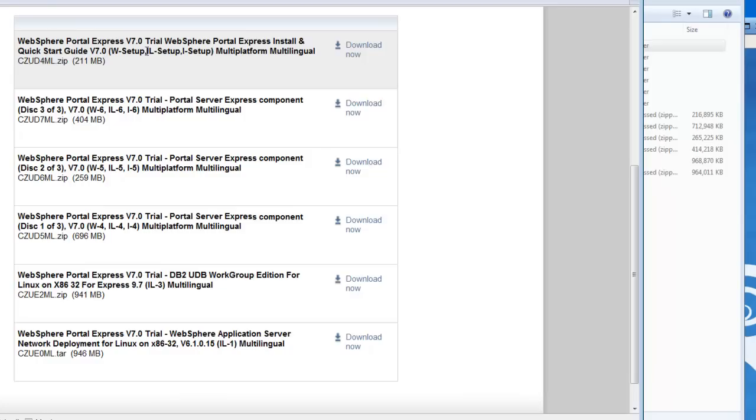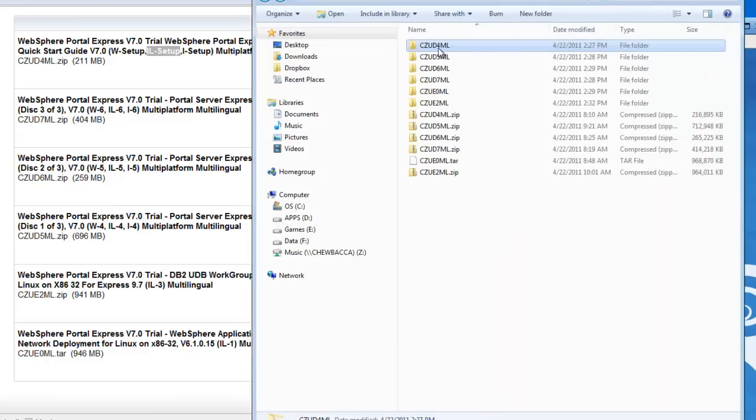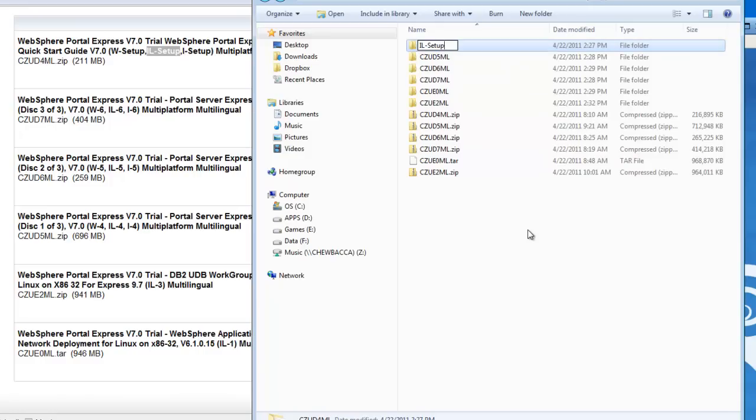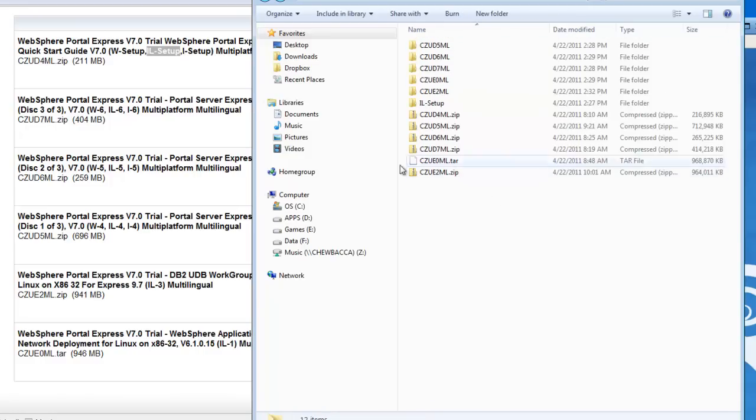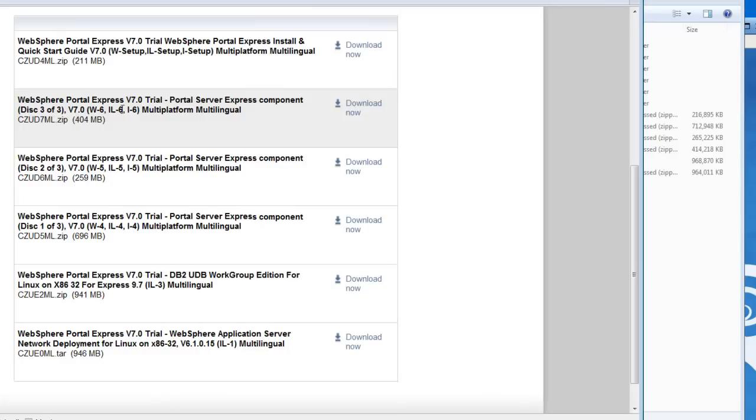The IL is for Linux, the W is for Windows installation, I'm not sure what just the plain I is, probably I series. So we will rename this directory IL_setup. Then we will find CZUD7ML and we are going to want to rename that IL6.